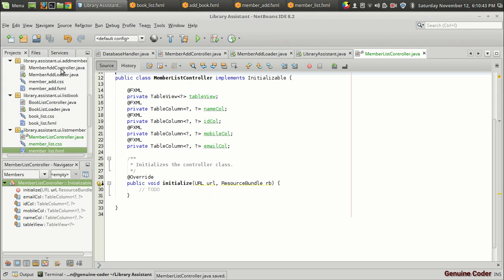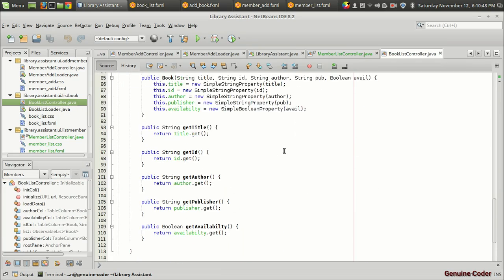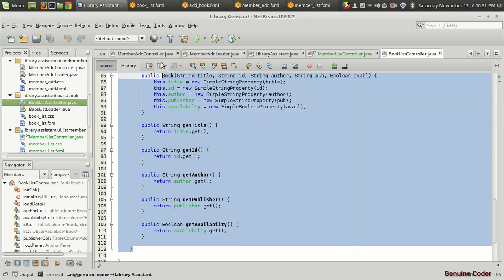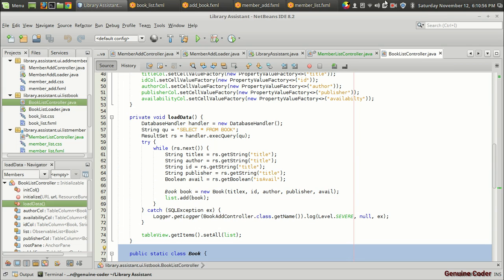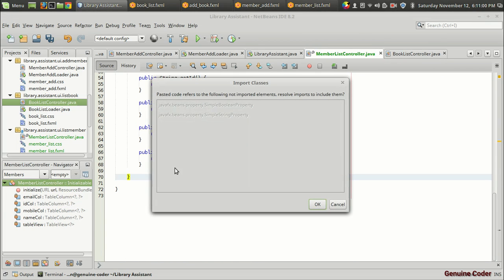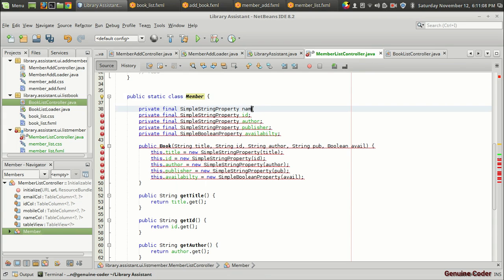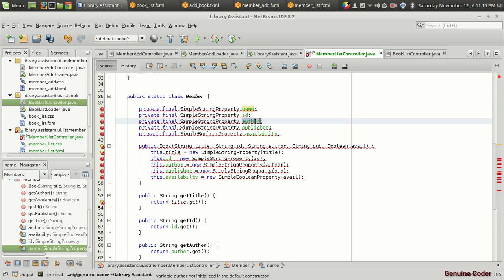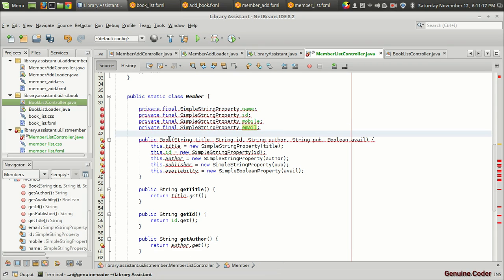I'm going back to 'BookListController.java', where we created a class for representing the book with ID. I'm going to copy that and paste it right here, doing a quick adaptation: instead of 'book' we need 'member', instead of 'title' we need 'name', ID stays the same, then we need 'mobile', and one more field — 'email'.